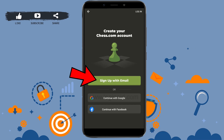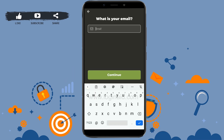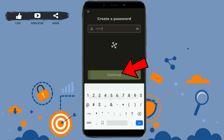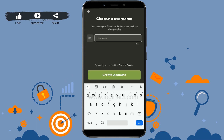Tap on 'Sign up with email.' First, provide your email address, then tap on continue. Next, create a password for your account, type in the password, then tap on continue.